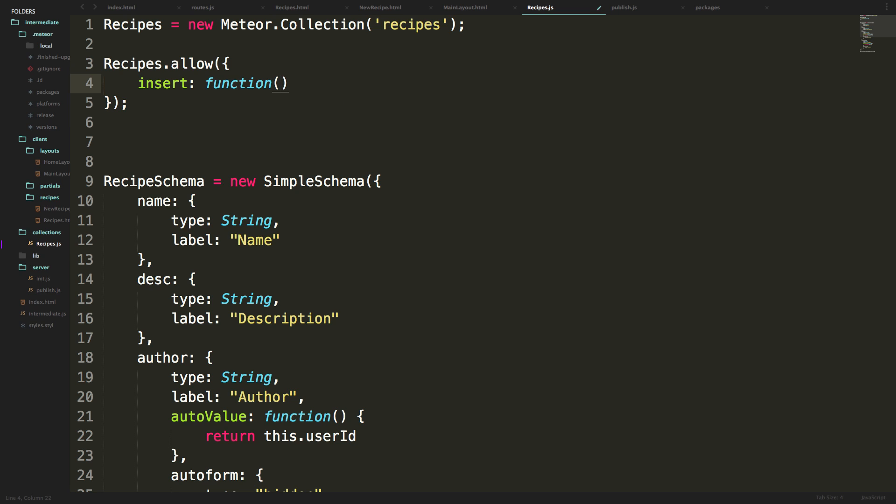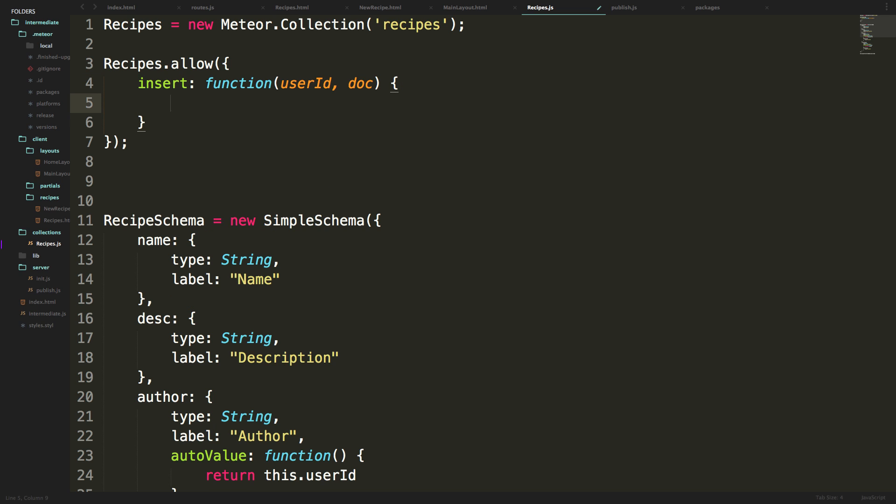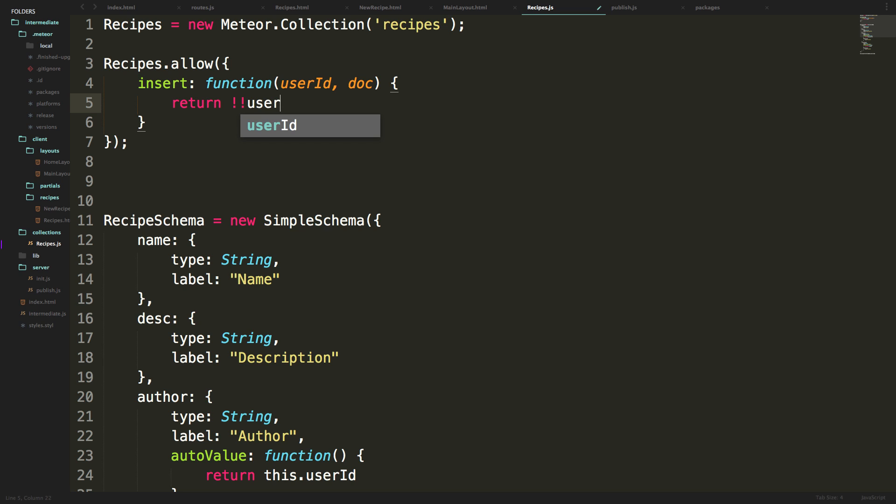That function is going to take arguments of userId and doc, of which we don't really need doc. But we'll talk about it in remove. Now we can go ahead and have these brackets here like so. And what we want to return is return, exclamation point, exclamation point, userId.